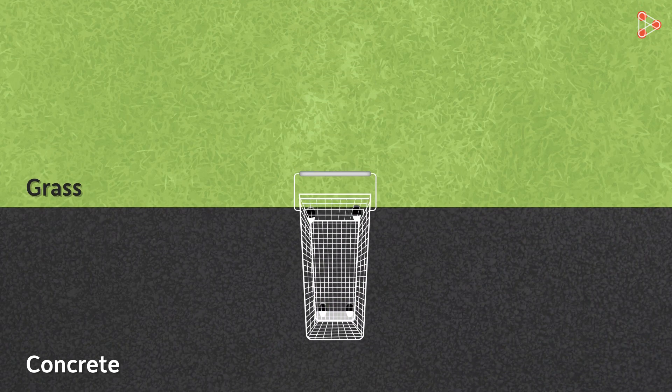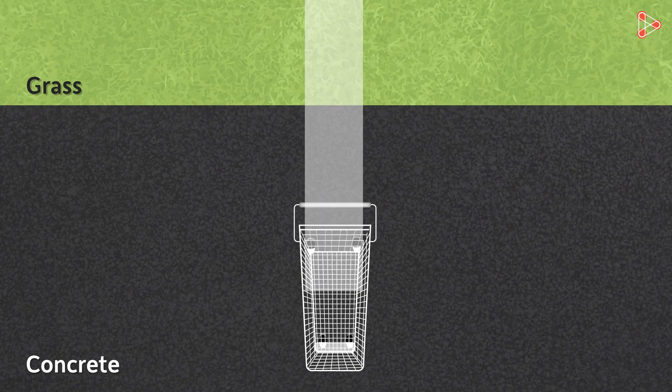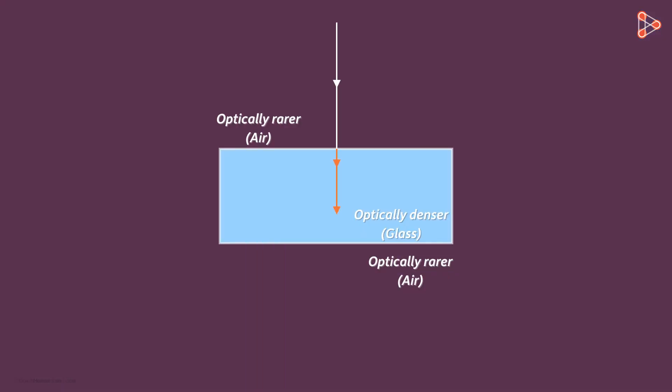Yes, its speed will increase, but its direction will not change. So if the light is entering an optically rarer medium in a perpendicular manner, then its speed will increase, but its direction will not change.